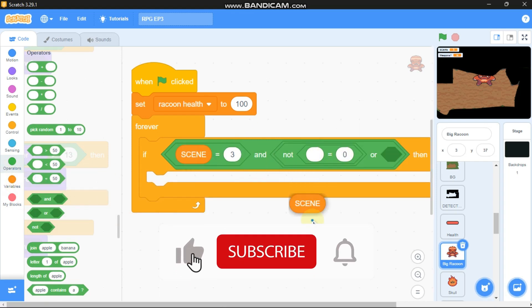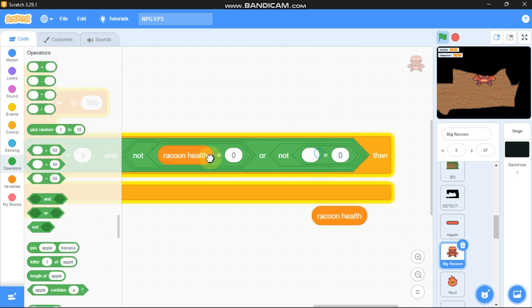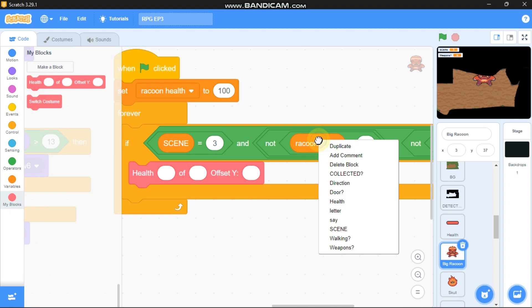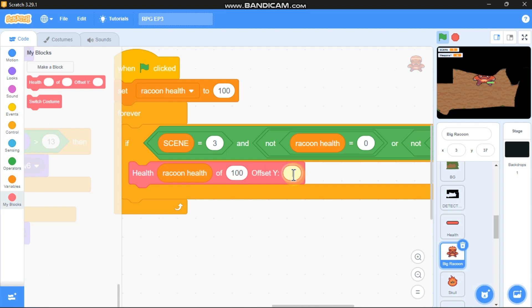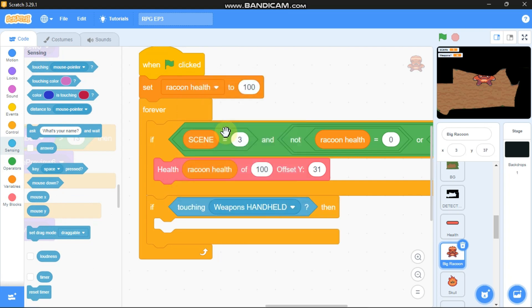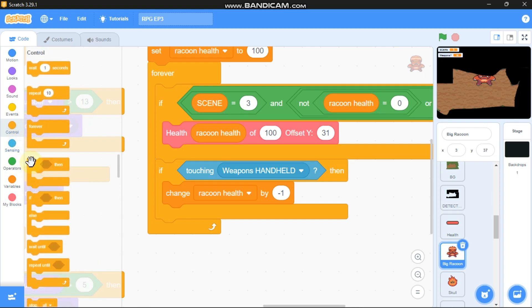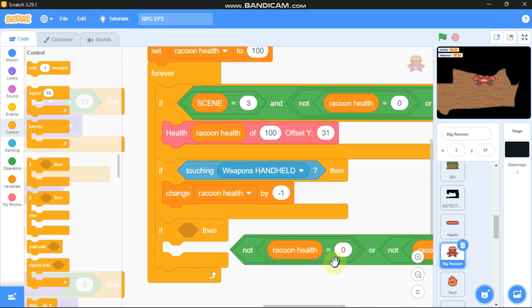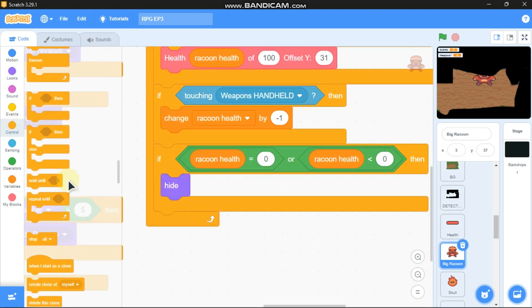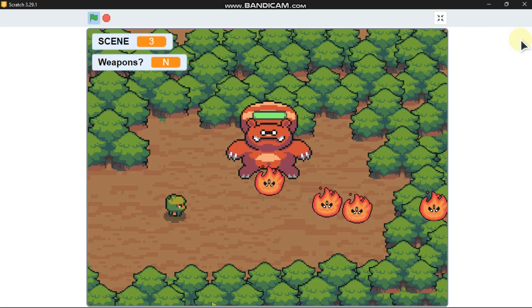...and raccoon health is not less than zero, show the raccoon health bar. Then grab another if statement: if touching weapons and health, change raccoon health by negative 1. Add another if statement: if raccoon health equals zero or less than zero, hide, stop other scripts in this sprite, and delete this clone. Now you can see the raccoon health bar is working.